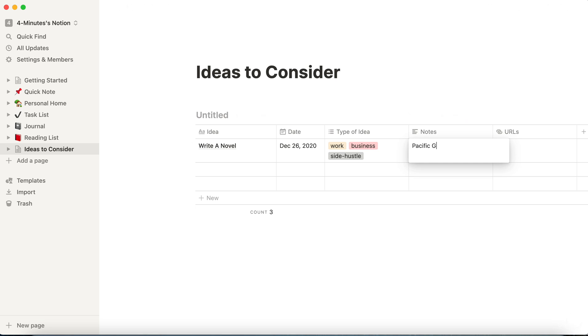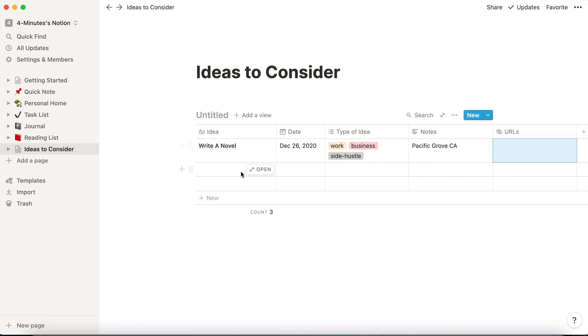Notes, I'm going to write it about Pacific Grove, California, a place that we love. Maybe I have some URLs and I can do that and then I can write another idea and another idea.